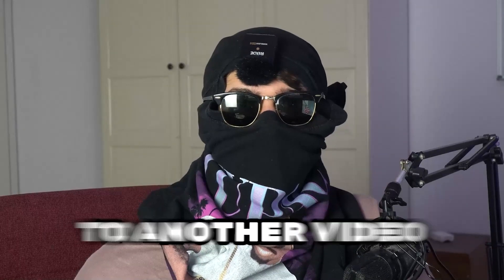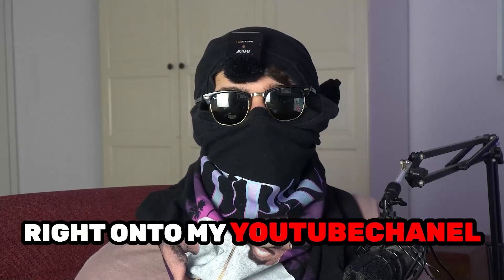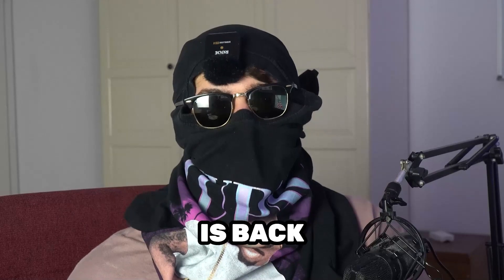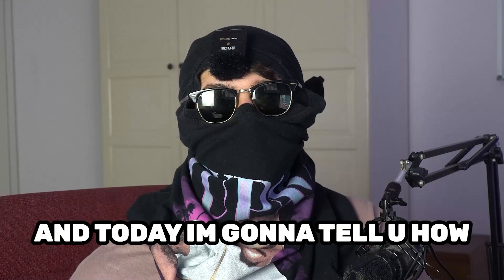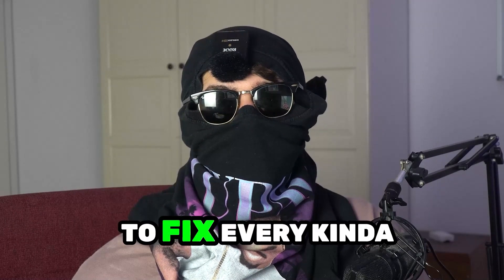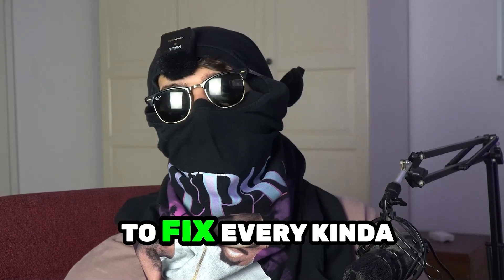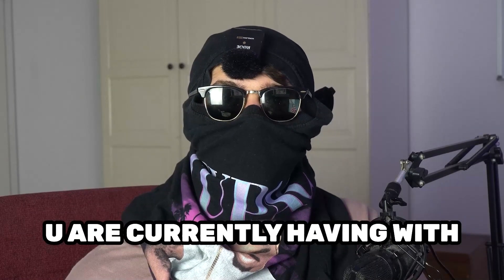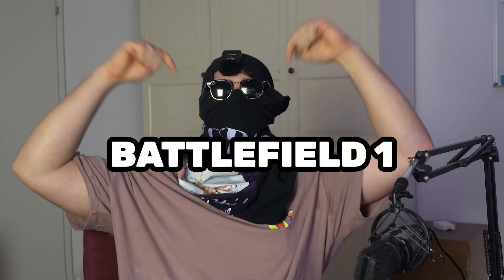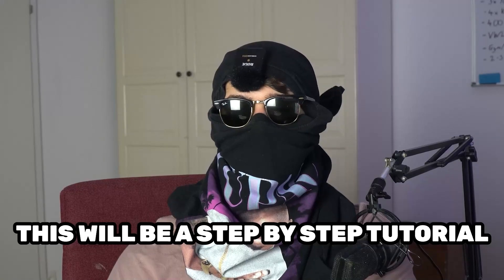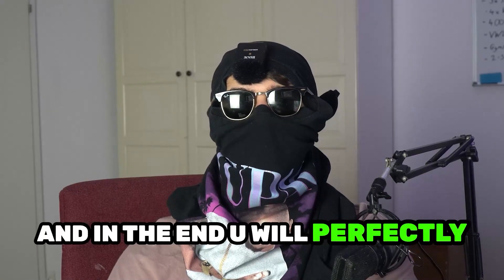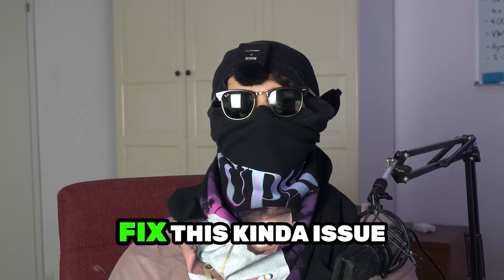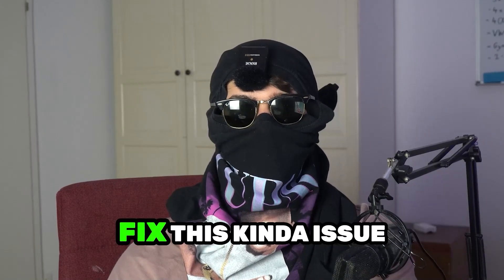What's up guys and welcome back to another video on my YouTube channel. Seamask Tutorials is back and today I'm going to tell you how to fix every kind of black screening issue you're currently having with Battlefield 1. So stick to the end guys, this will be a step-by-step tutorial and in the end you will perfectly know what to do in order to fix this kind of issue.